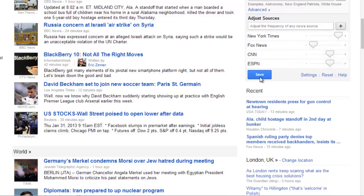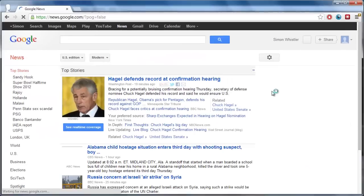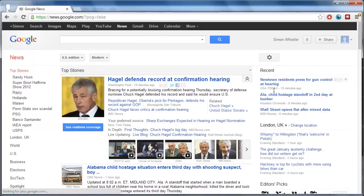Finally, to apply these changes, click Save. And that is how to customize your Google News page.